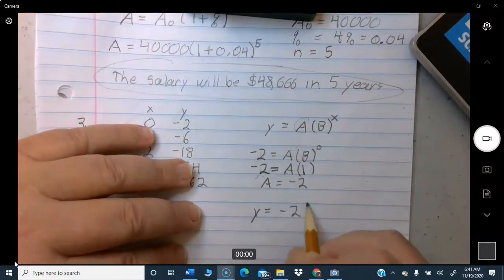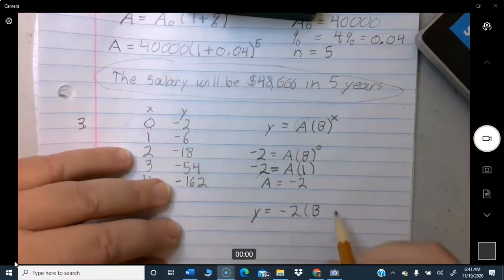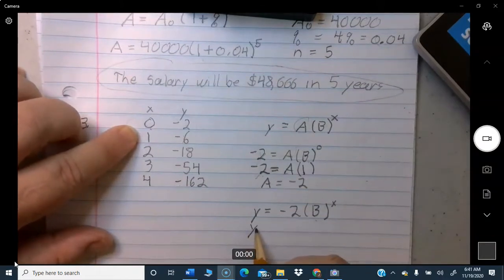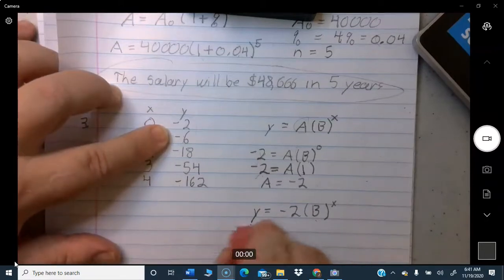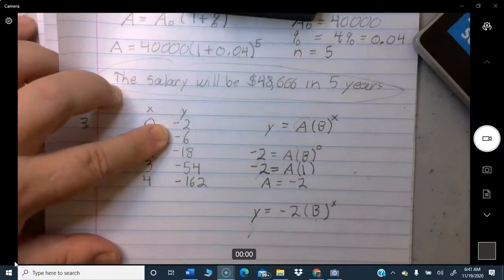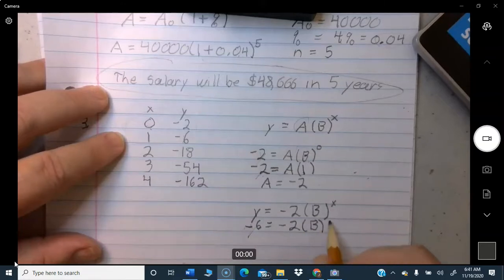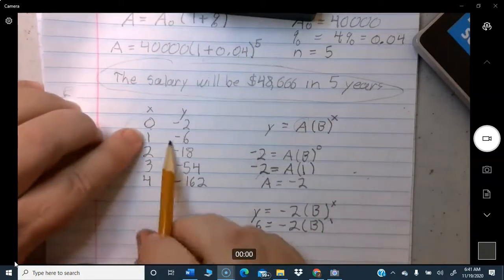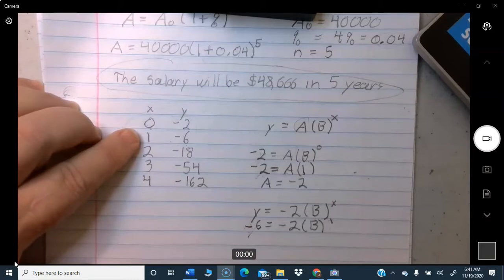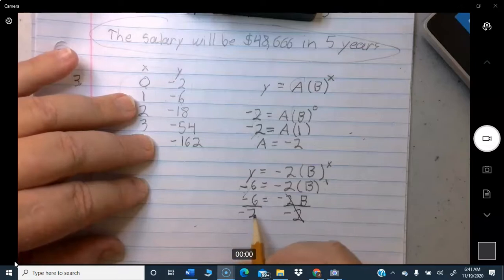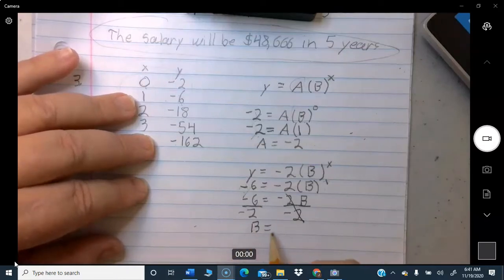Now rewrite the equation as Y equals negative 2 times B to the X. Plug in X equals 1. If X equals 1, then Y equals negative 6. So: negative 6 equals negative 2 times B to the first power, which is just negative 2 times B. Divide both sides by negative 2: negative 6 over negative 2 equals 3, so B equals 3.